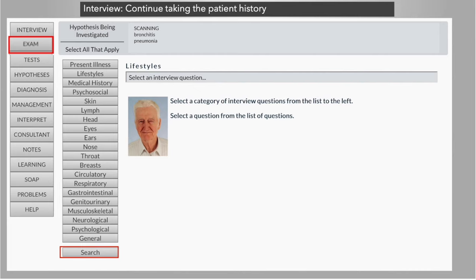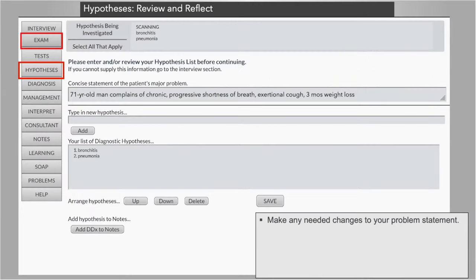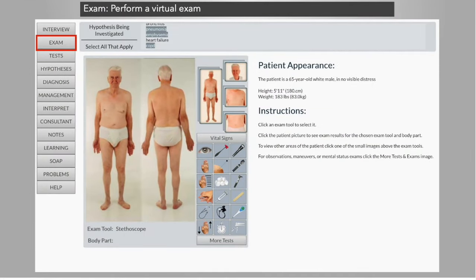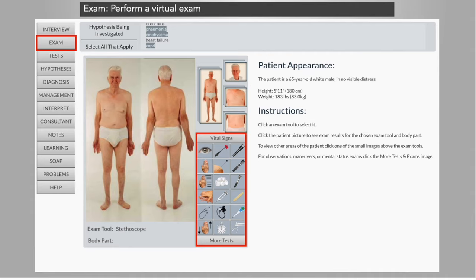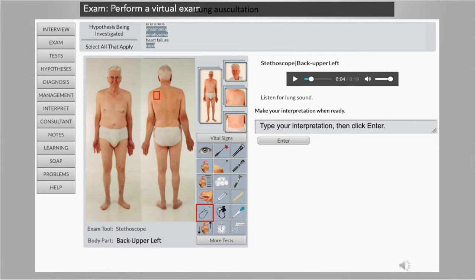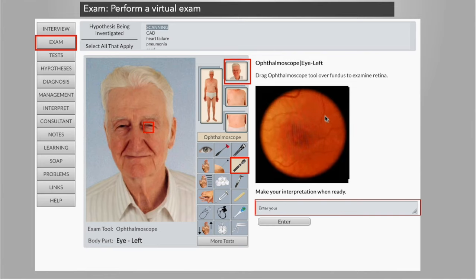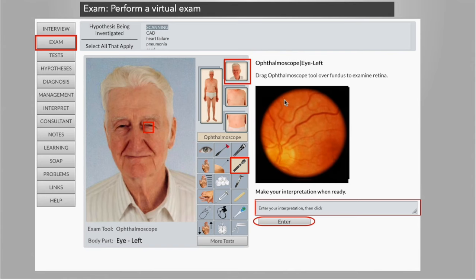After finishing the patient interview, students usually proceed to the physical exam. They will be asked again to review or modify their problem statement and differential before performing the virtual physical exam. Students conduct a complete physical exam and assessment of the patient in the DXR exam room. Actual patient body views and all the tools and techniques used in an actual exam room are available. The patient's results are displayed when the selected tool is clicked on the appropriate body part, and results can be displayed as text, charts, graphics, video, or sounds. The student may document what the exam reveals by interpreting the exam result, and may also be provided with a consultant's report on the finding. The student's ability to properly interpret results will help assess their content knowledge and clinical reasoning process.